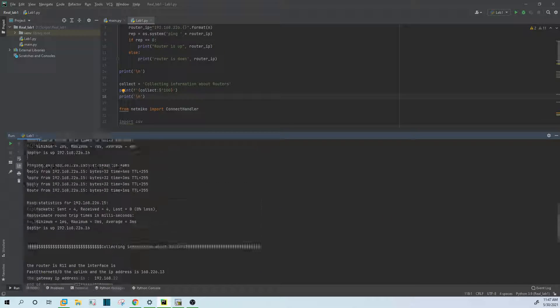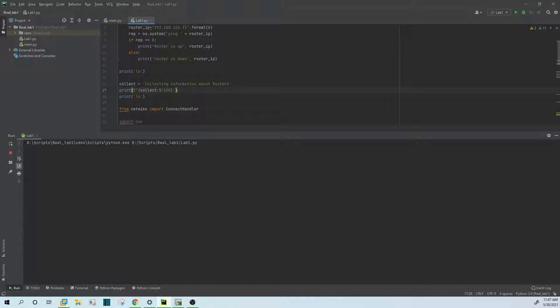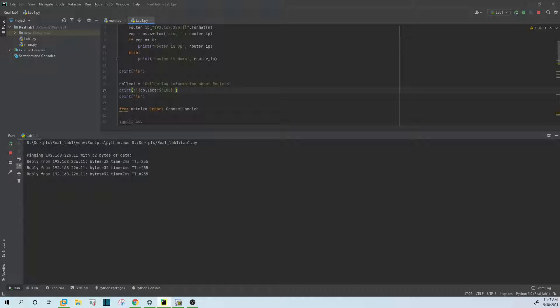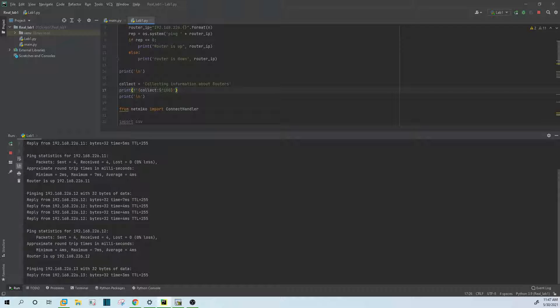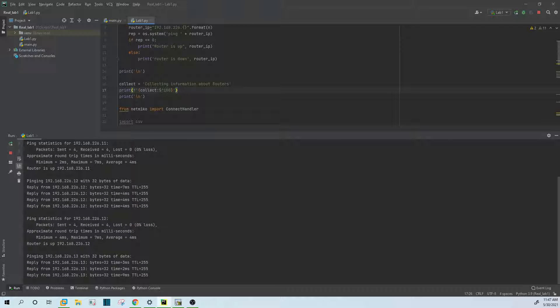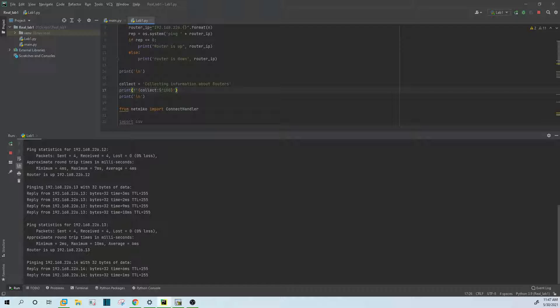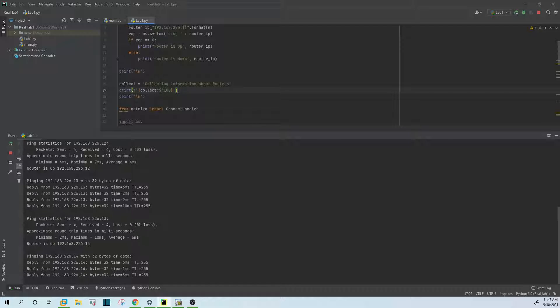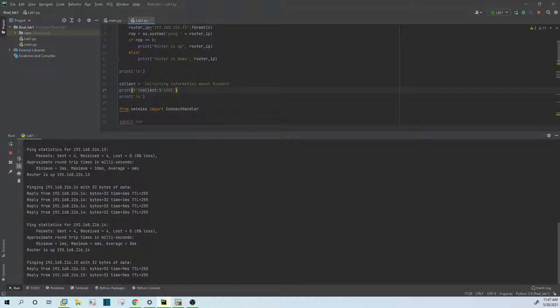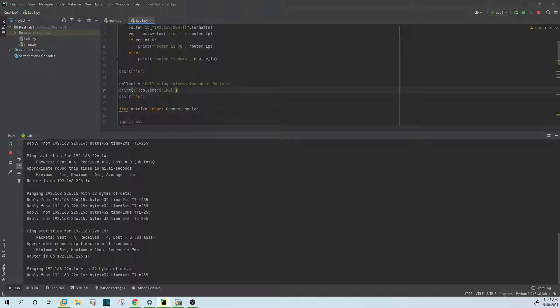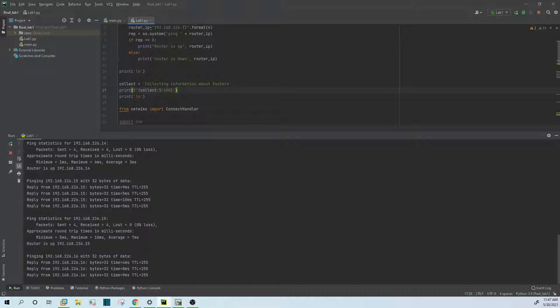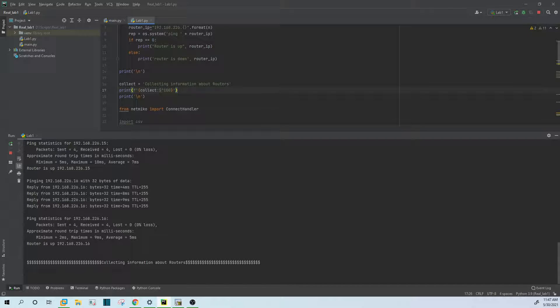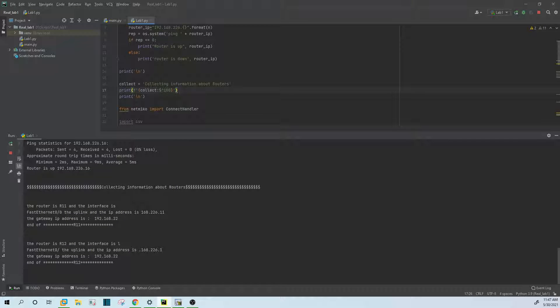Let me run it from the beginning. First of all, it will bring the IP address of each router, then it will start to collect information about each router.